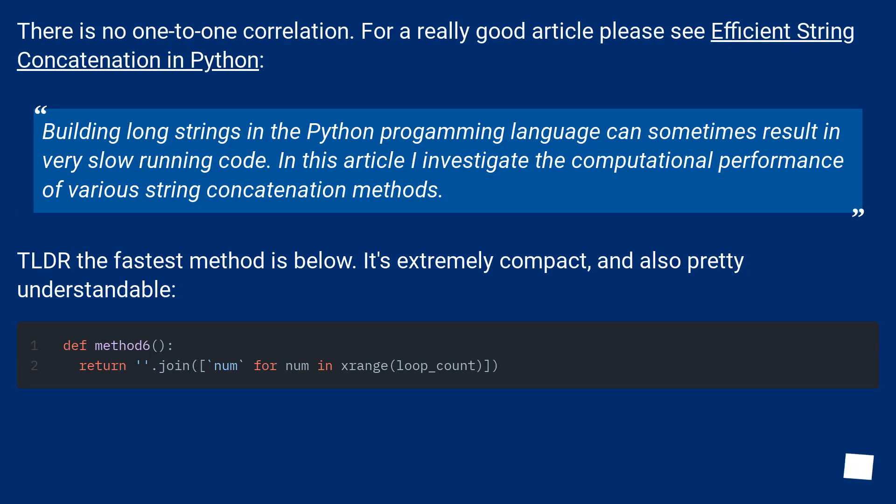Building long strings in the Python programming language can sometimes result in very slow-running code. In this article I investigate the computational performance of various string concatenation methods.